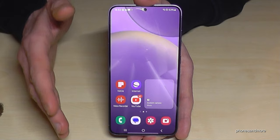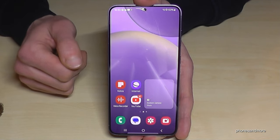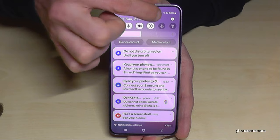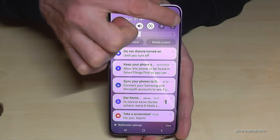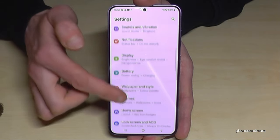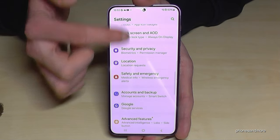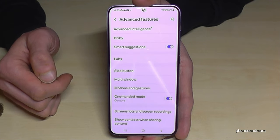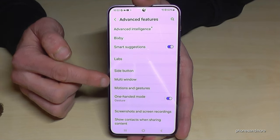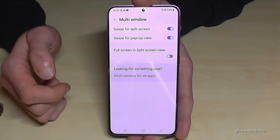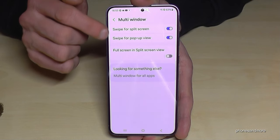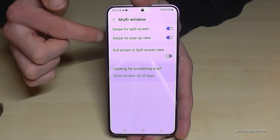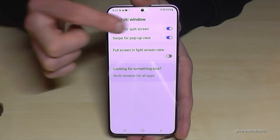Don't wonder if this doesn't work right now because you have to enable this feature first. Scroll down and tap the settings symbol, then scroll down to Advanced Features and you'll see Multi Window. I recommend enabling the first two options here: swipe for split screen and swipe for pop-up view.